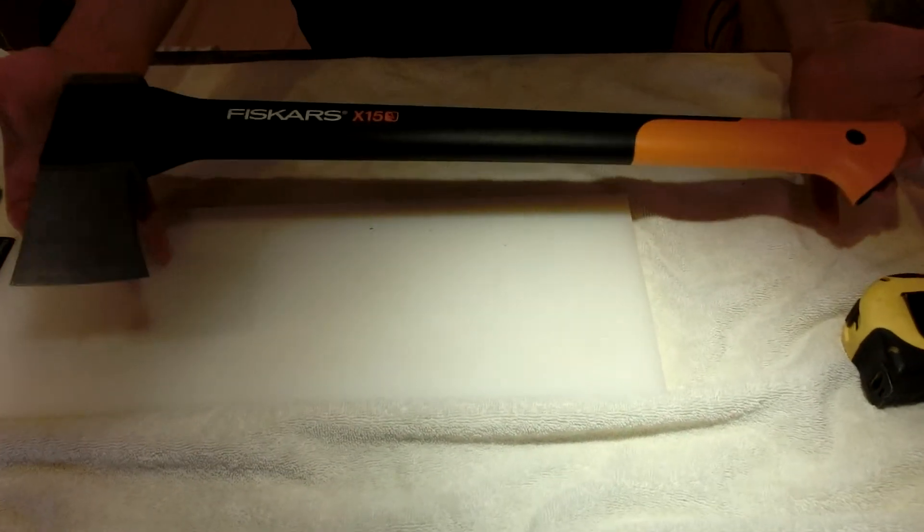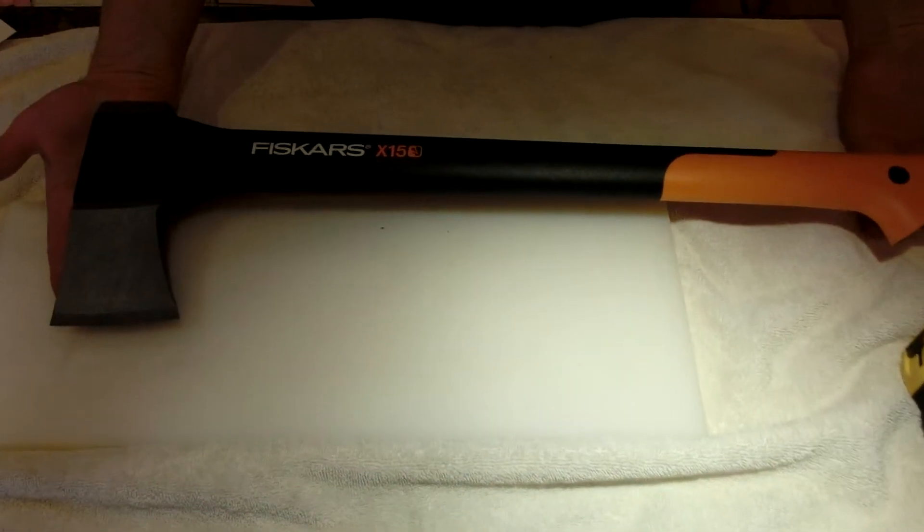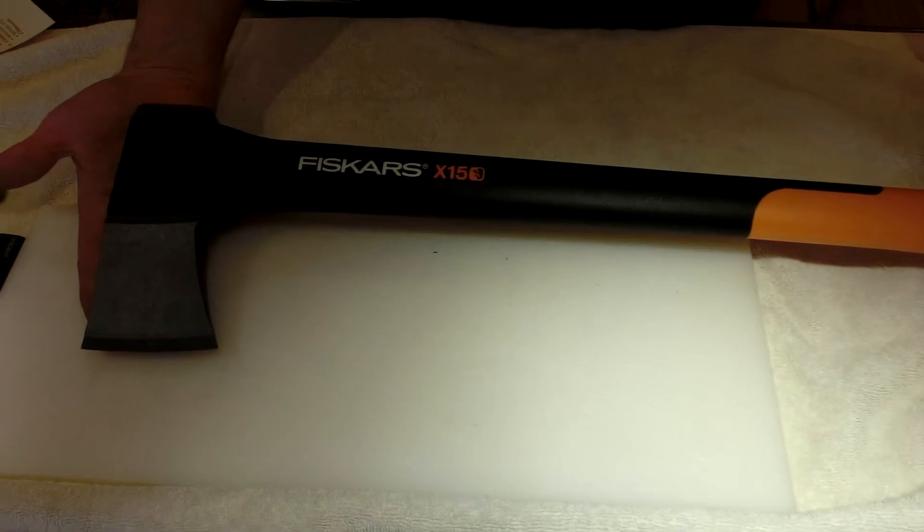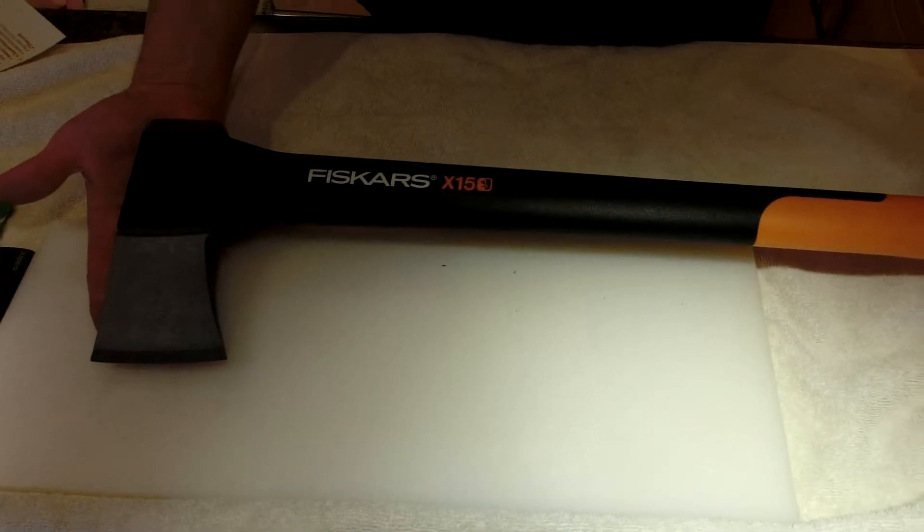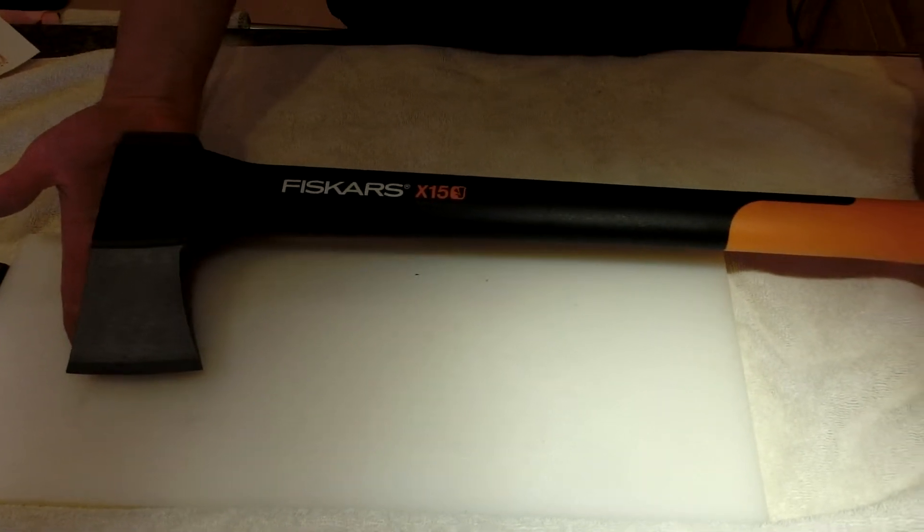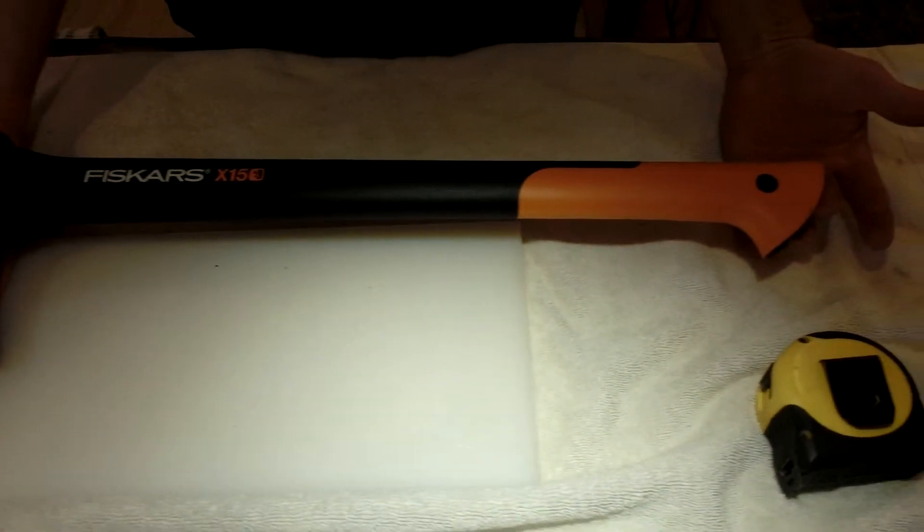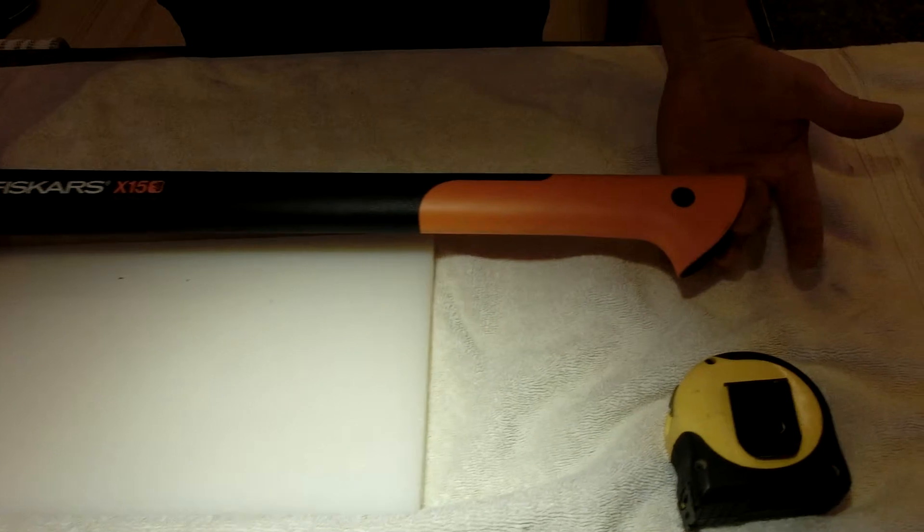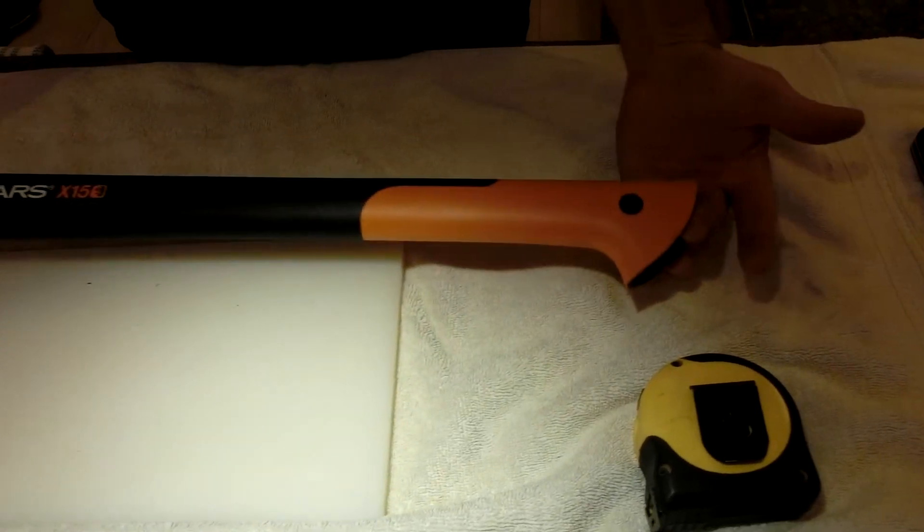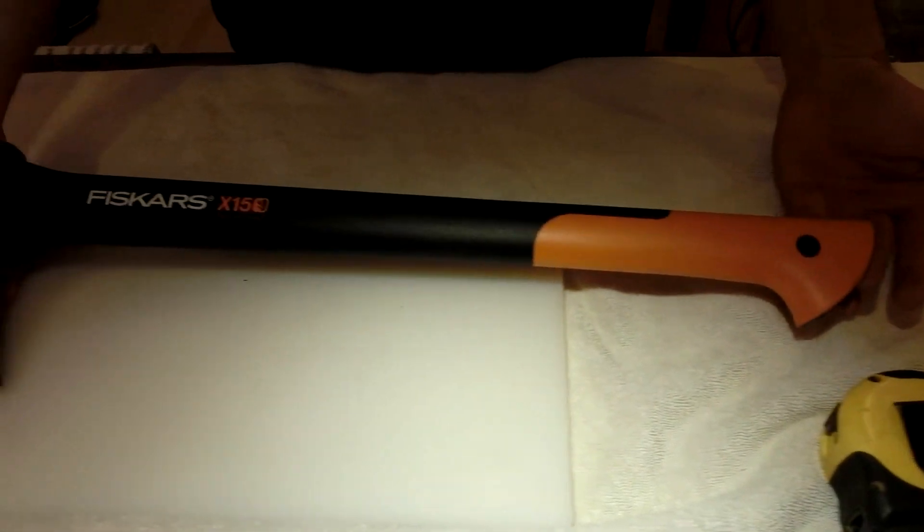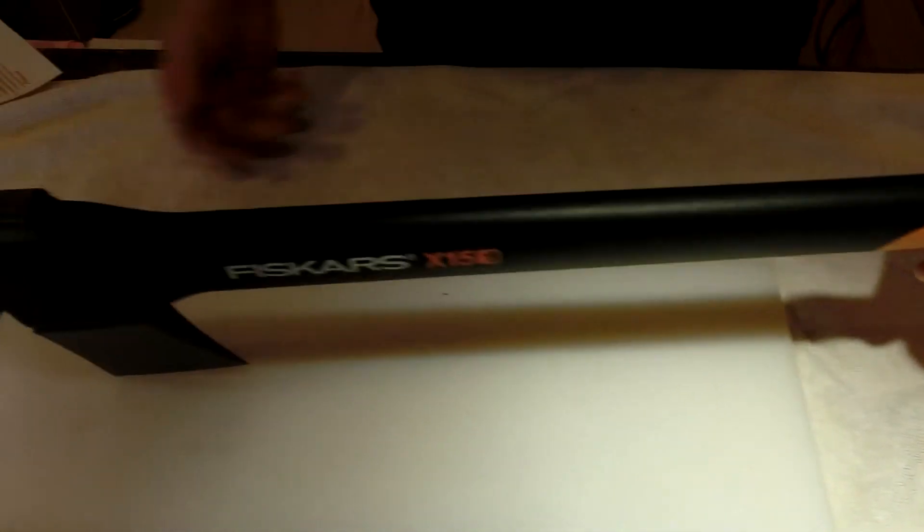Overall, it's 2.31 pounds. It has a total weight of 3.4 pounds, so 2.31 for the head. It has the lifetime warranty that I've already spoken about. It's not bad.